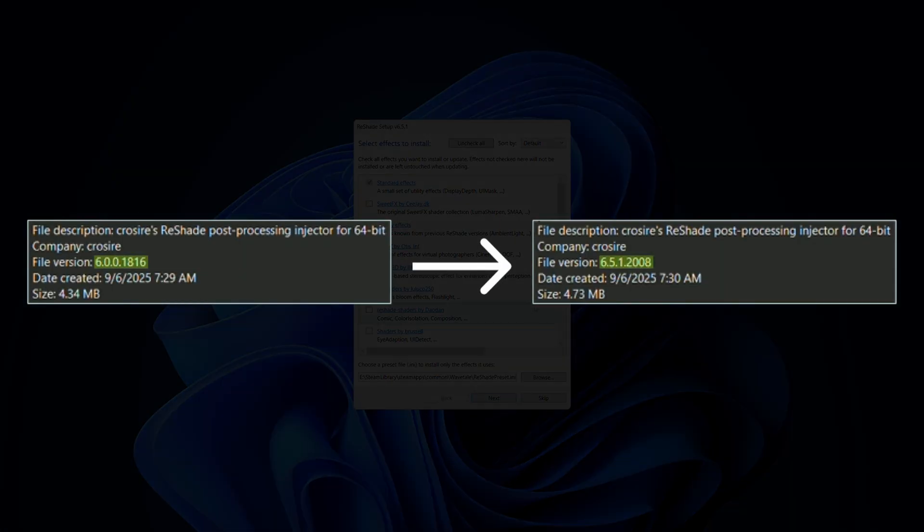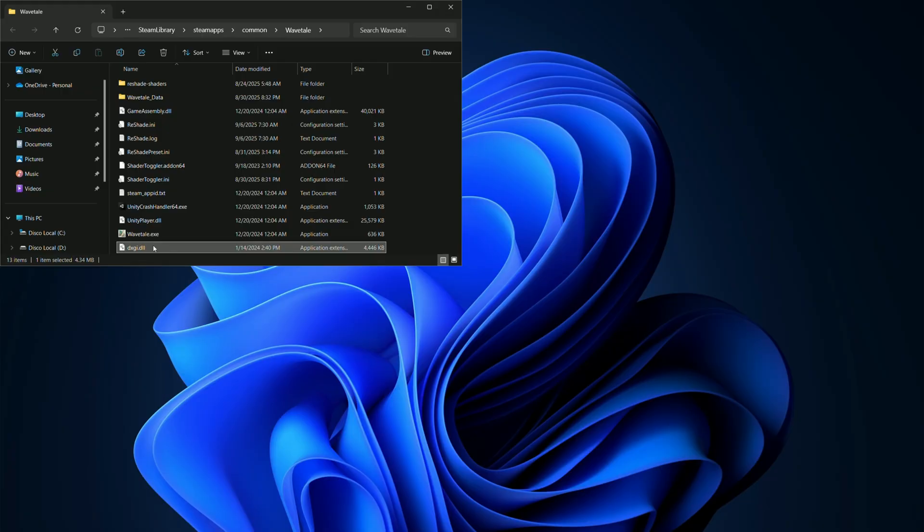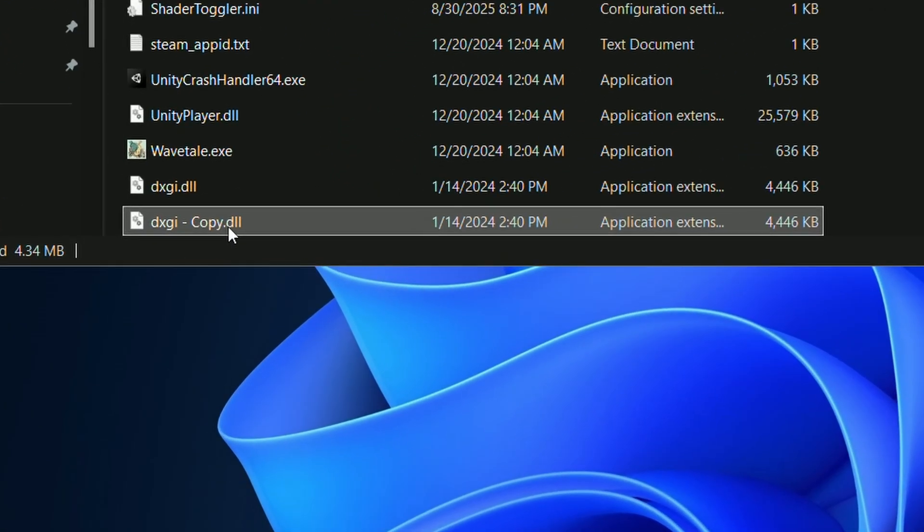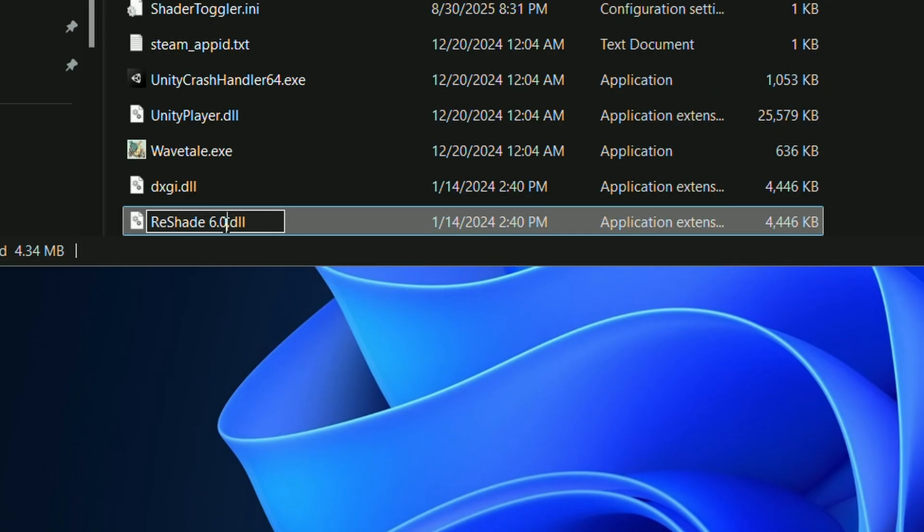This will also update the reshade.dll file. So if you need a specific version of ReShade for some reason, make sure to backup the reshade.dll file before updating.